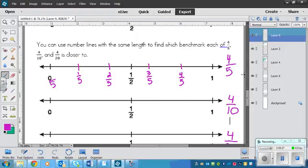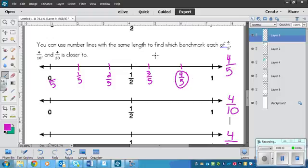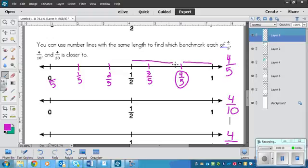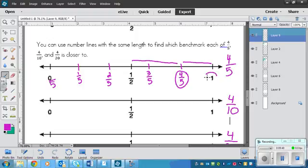So our number right here is four-fifths. So that's what we're looking for. Now look at the distance between one and four-fifths, and between half and four-fifths. Which line is longer? This one is longer. That means that it's closer with the shorter line.